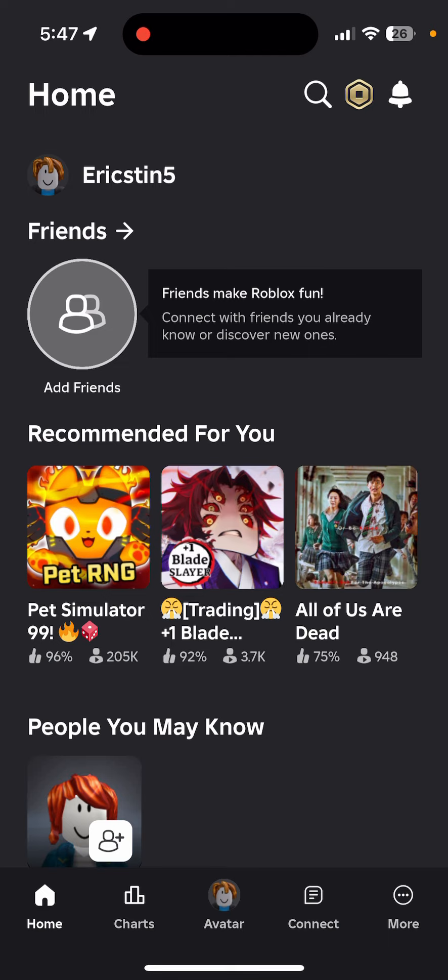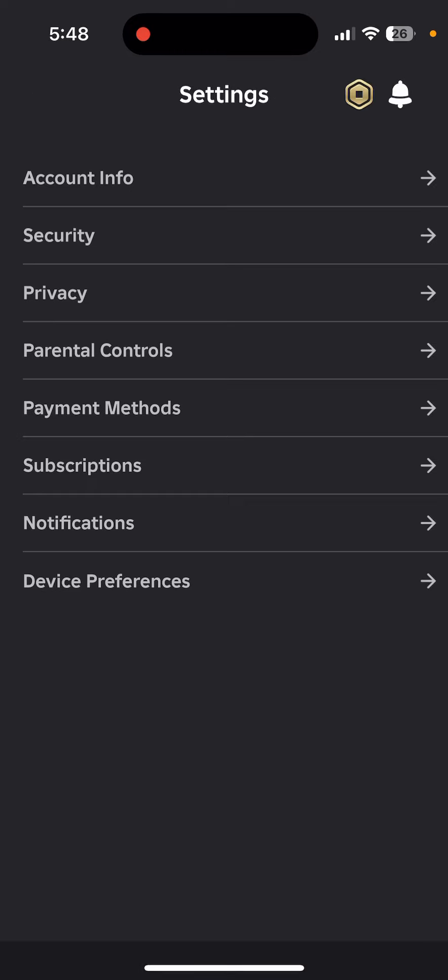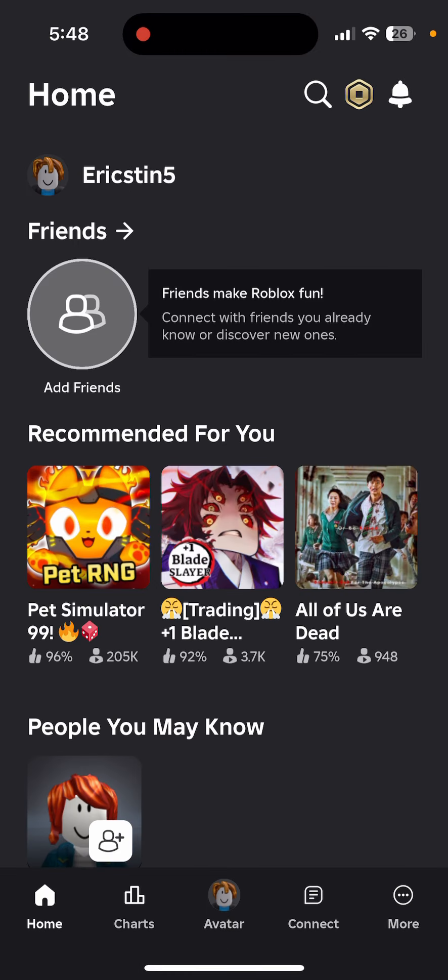And if you want to change your username, then you would need a thousand Robux. So if you have a thousand Robux, you can also change your username. Just come here, type in a new username and click on Save. After that, your Roblox name or display name would have been changed.